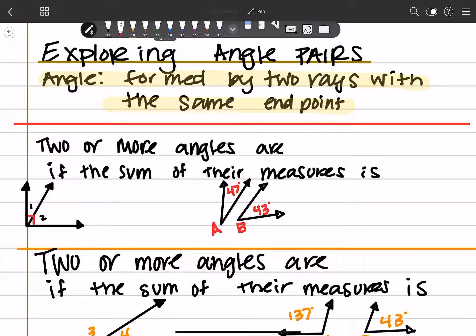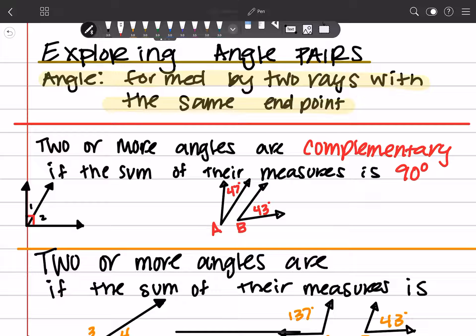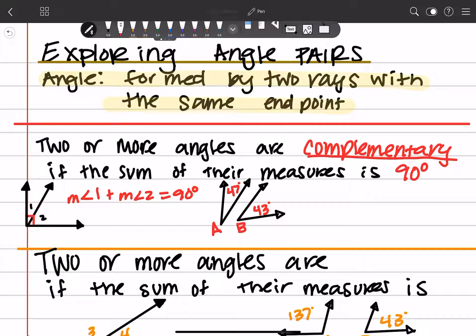We're going to be talking about different types of angle relationships. So when you have two or more angles and they add up to be 90 degrees, then they are considered to be complementary. You might have heard of these before. So for example, if you're looking at this first example, the measure of angle 1 plus the measure of angle 2 is going to equal 90 degrees — and that's how we would notate that this is complementary. It's the sum of their measures, and it can be two or more angles. I've only shown you two angles here, but you can have three angles that can be complementary to each other — all of them have to be present, or four, or five.